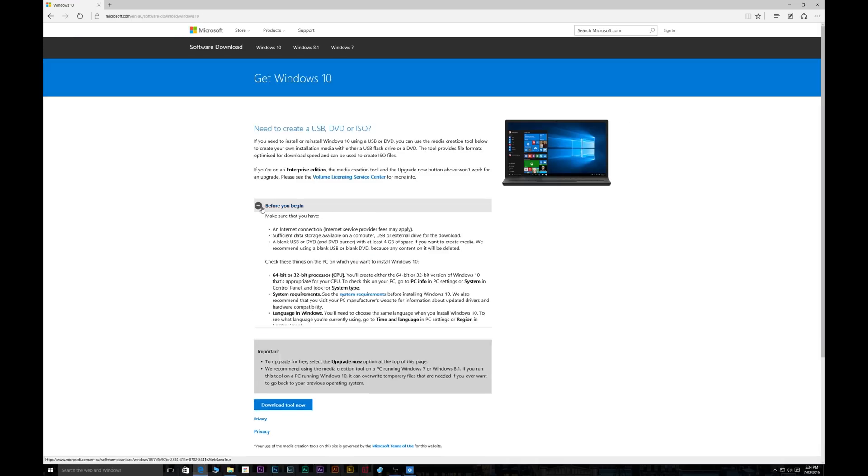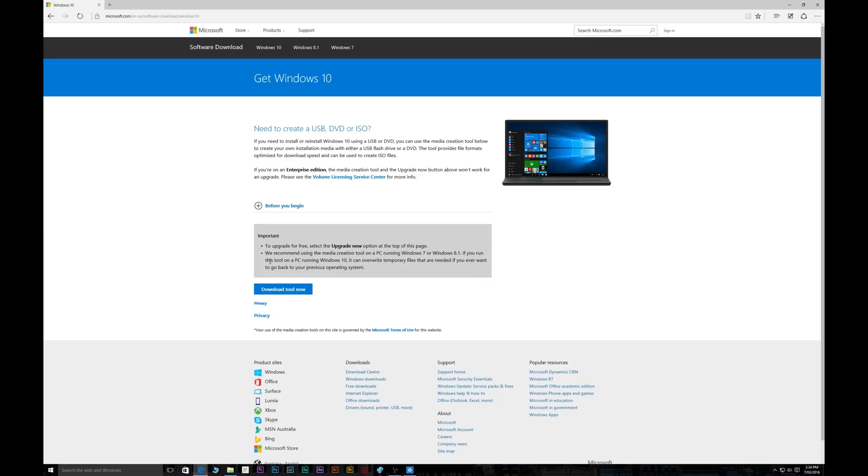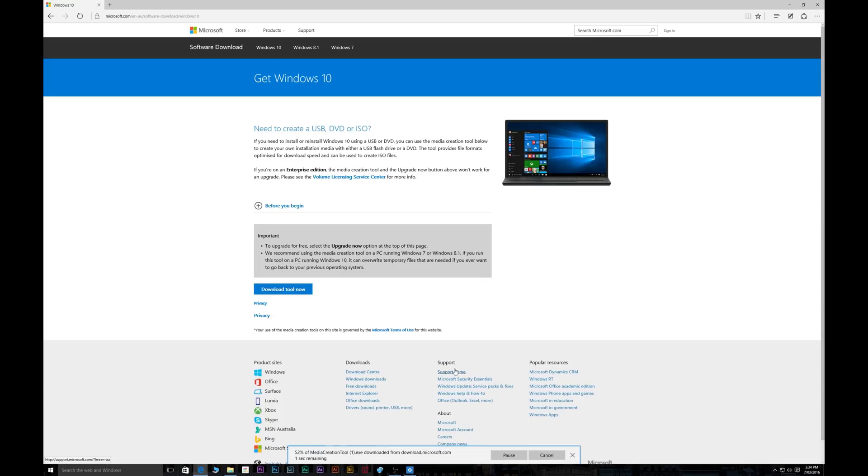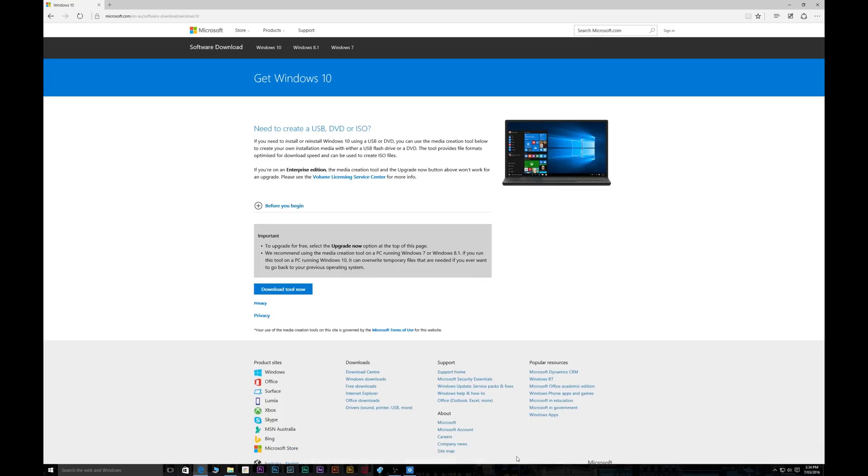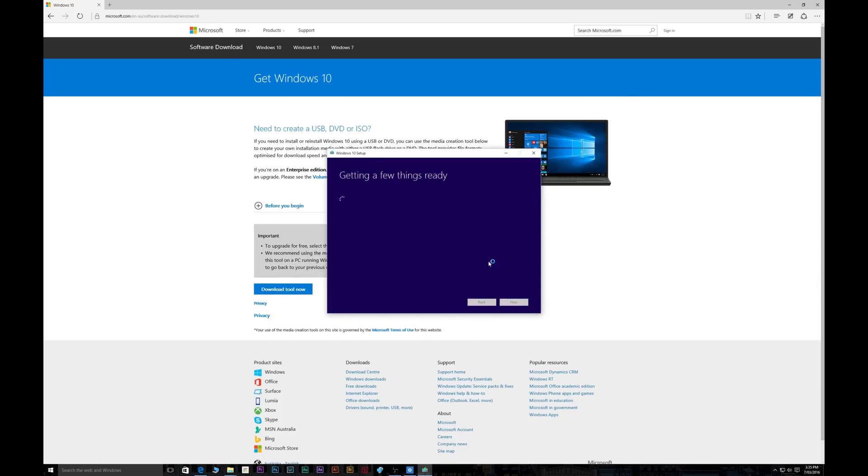Okay now make sure you back up everything. Back up everything before you do this. Now then once it's downloaded you just run it. This is all time lapse so it's going to take a lot longer than it actually shows on the screen here.